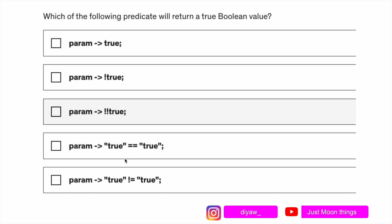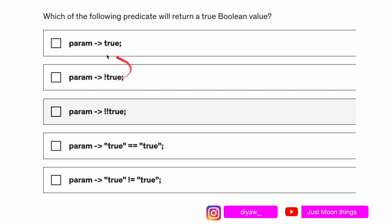The next question says: which of the following predicates will return a true boolean value? We have param with an arrow sign returning true, and then param with not-true. Even if you consider that a boolean value will be returned, there is a negation, so this will definitely return false.